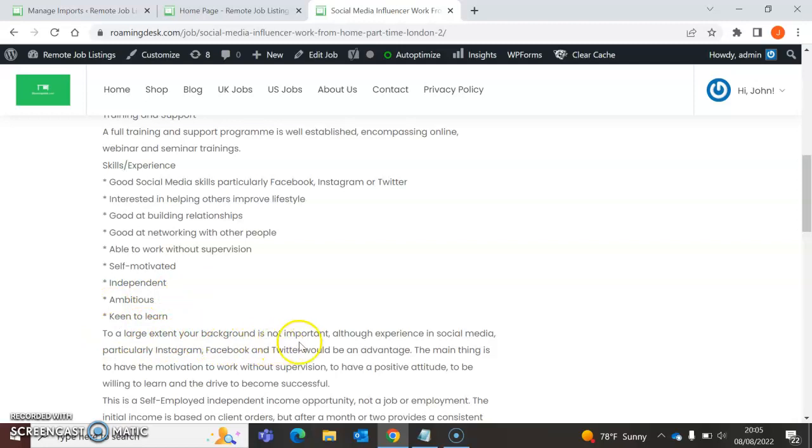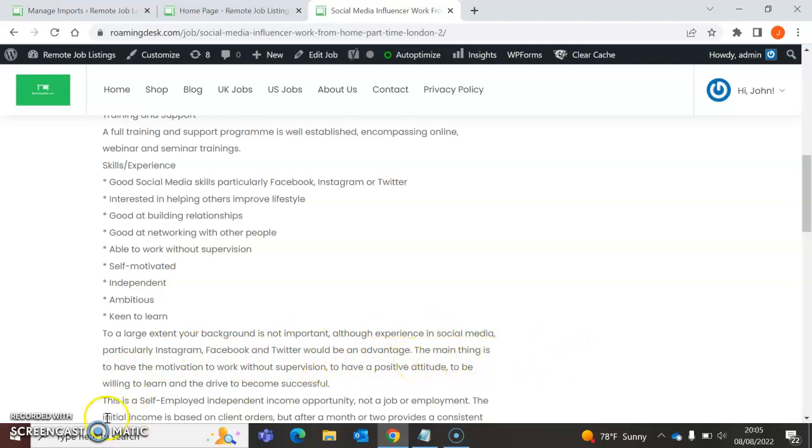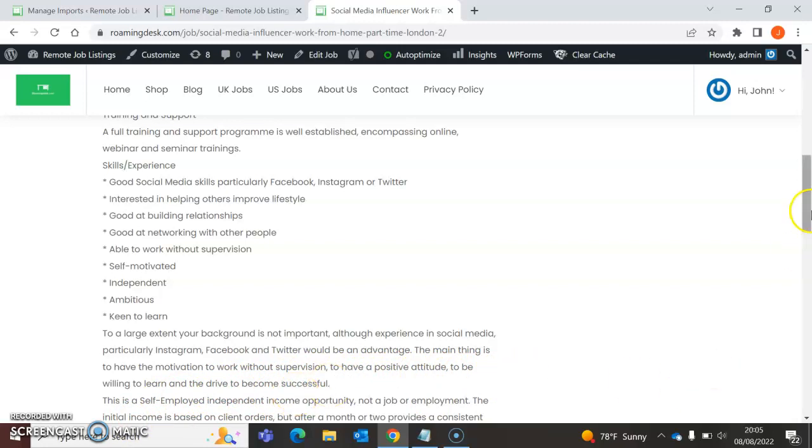To a large extent, your background is not important, although experience in social media, particularly Instagram, Facebook, and Twitter, would be an advantage. The main thing is to have the motivation to work without supervision, to have a positive attitude, to be willing to learn, and to drive to become successful.